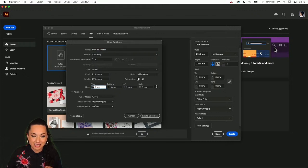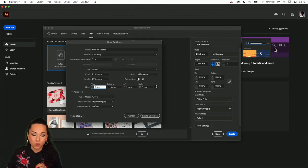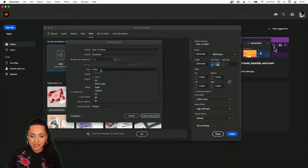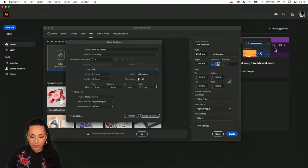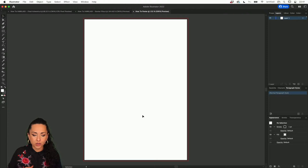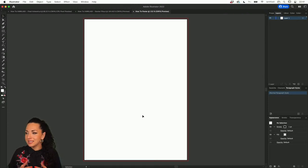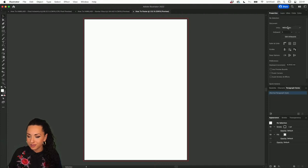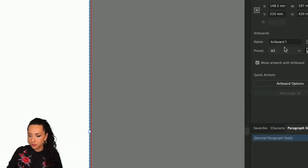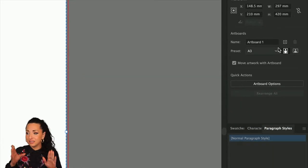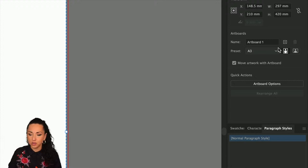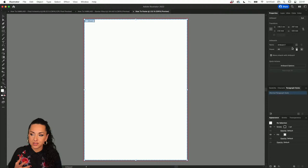From here you can also choose the number of artboards and the size. I'm going to go with A3 size and click Create Document. You can also choose the size from the Properties panel by clicking Edit Artboard to choose between different presets. A3 is basically double a letter page and is a standard size for a poster.